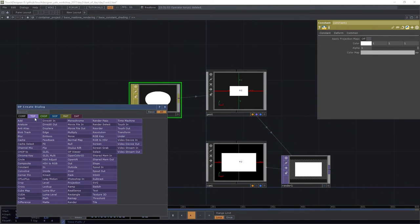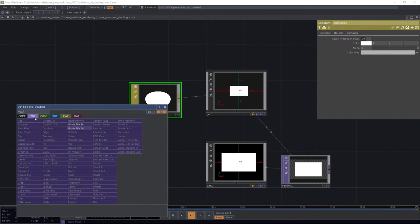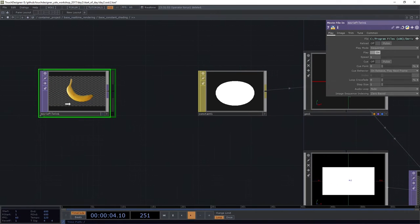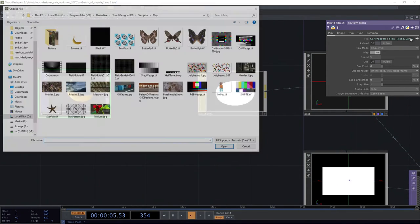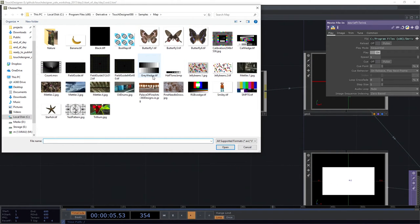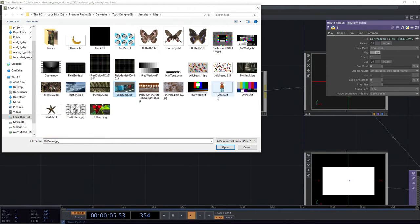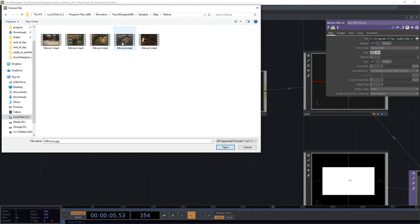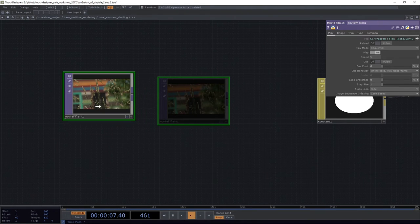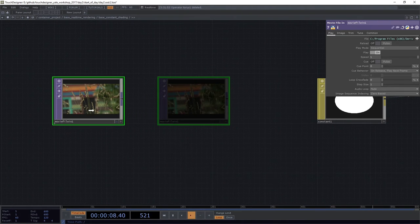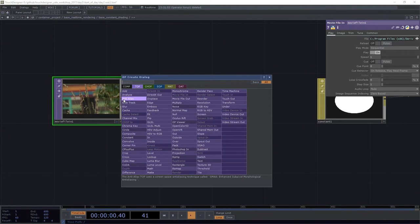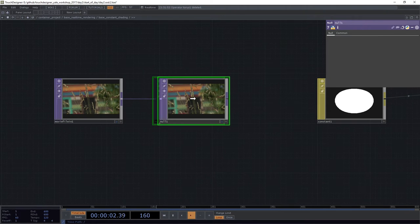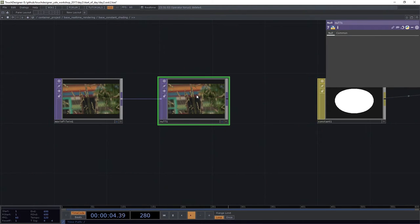So we'll add, we've got our banana here, but let's say instead we'd switch to something more like, I think I want, what do I want today? Let's do our oil drums. Actually, no. Let's go to nature. Let's pick one of these videos. I like this one a lot. This movie too. Let's do our due diligence. We'll attach this to a null in case we want to make any changes.